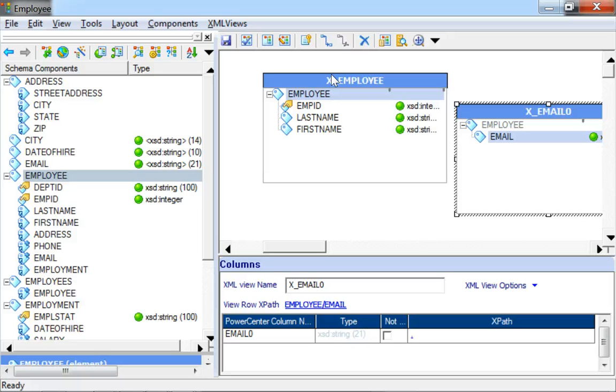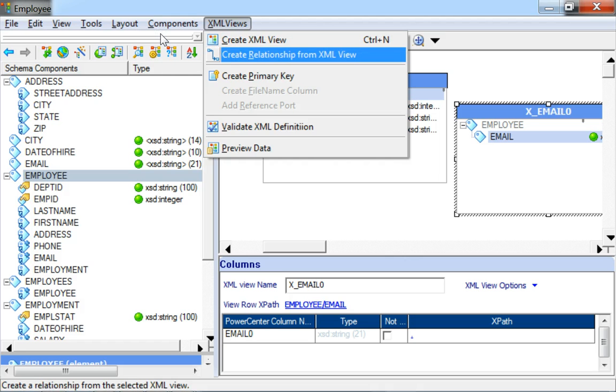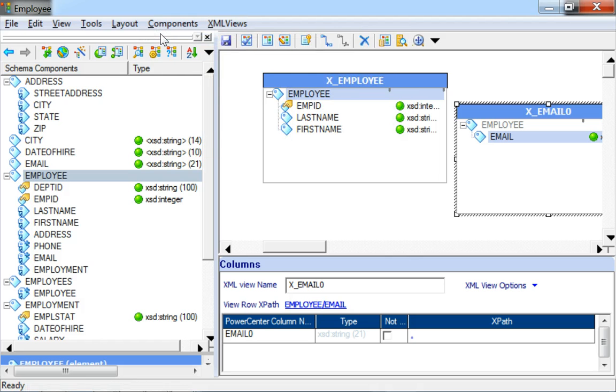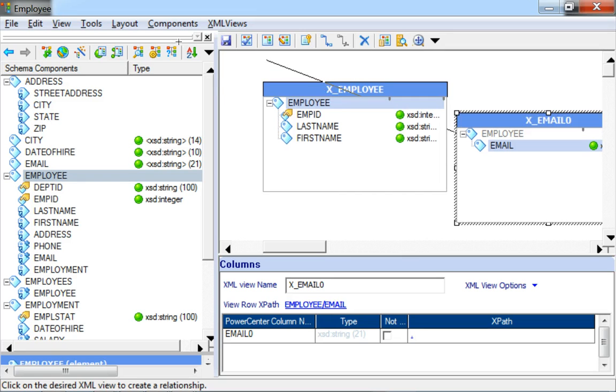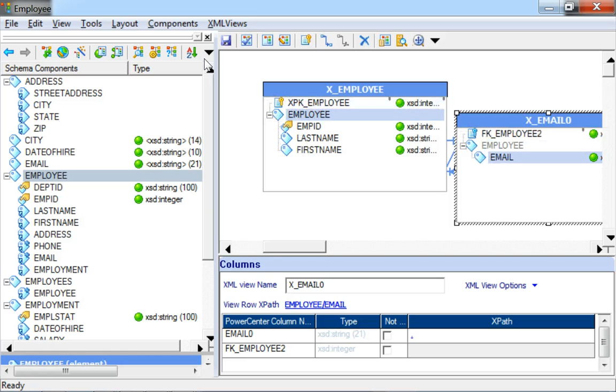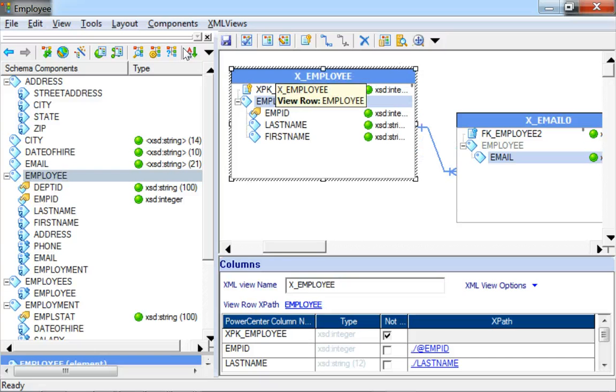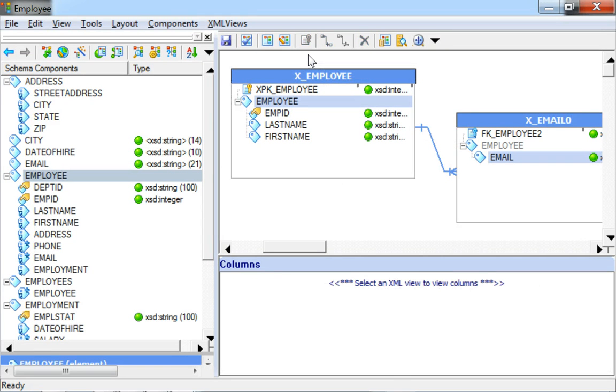To create a relationship across these two views, select the child element, click on XML View, select Create Relationship from the XML View, and select the parent element to be able to relate it to the same. We can now see that a relationship has been created across the two XML Views. The relationship got created because the email is actually related to the employee element.